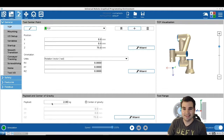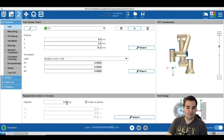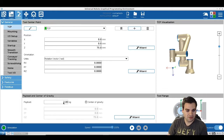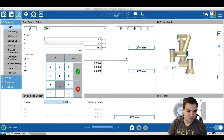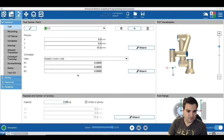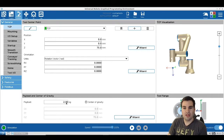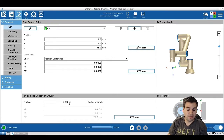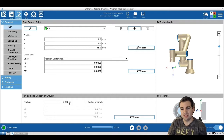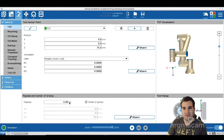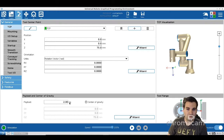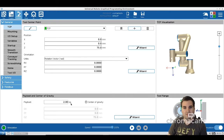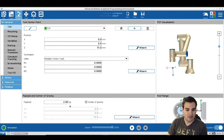For today's purposes, we're just going to say two kilograms for our tool. If you work in pounds, simply measure the weight in pounds and divide by 2.2 approximately to get kilograms, and then you can enter it right here.